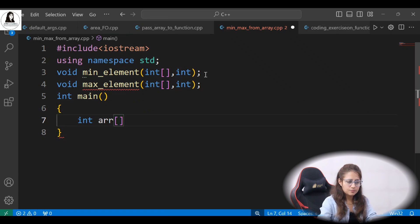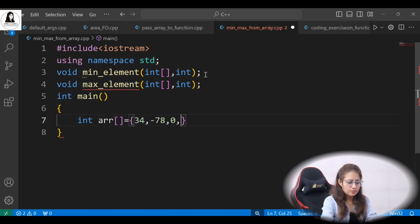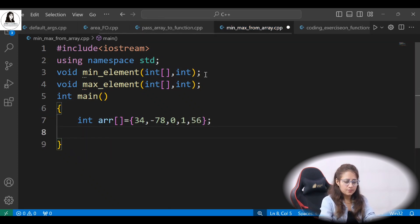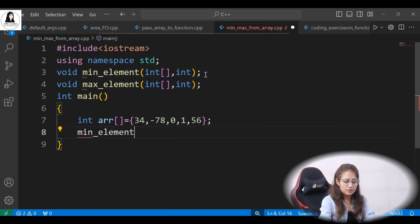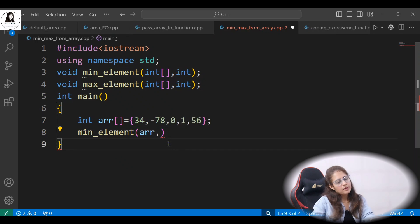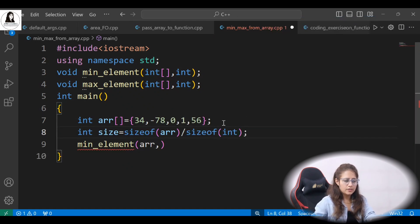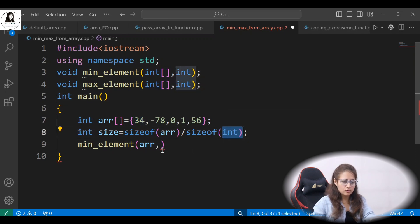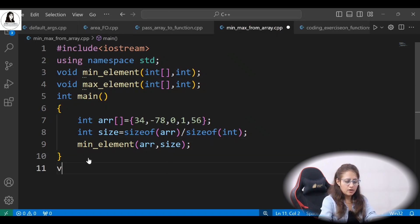Let's say we have five elements in this array. We are calling the min_element function and passing arr, and obviously the size as well. You know the formula: size of the complete array divided by size of one element — size of int. We are passing size as well.